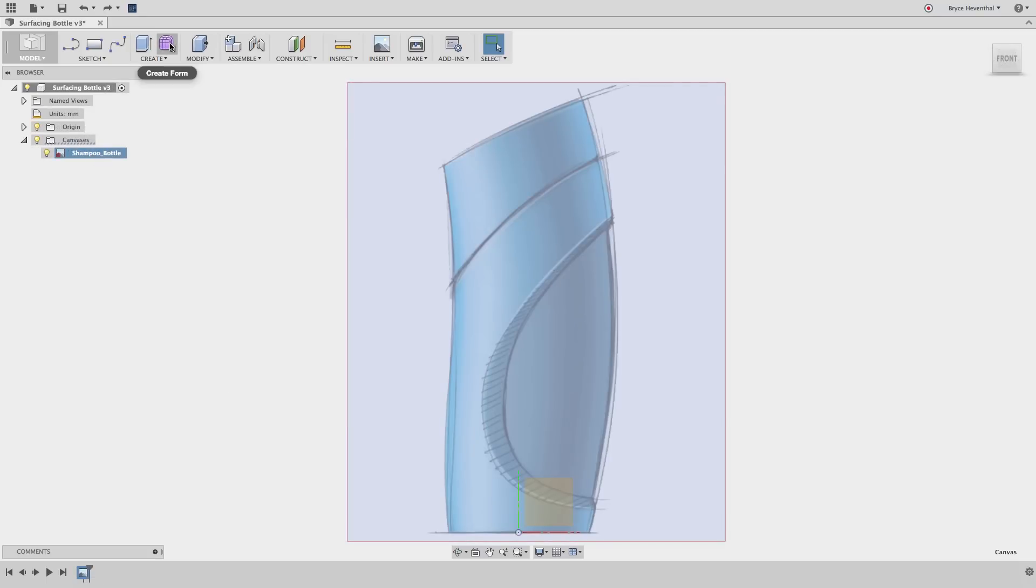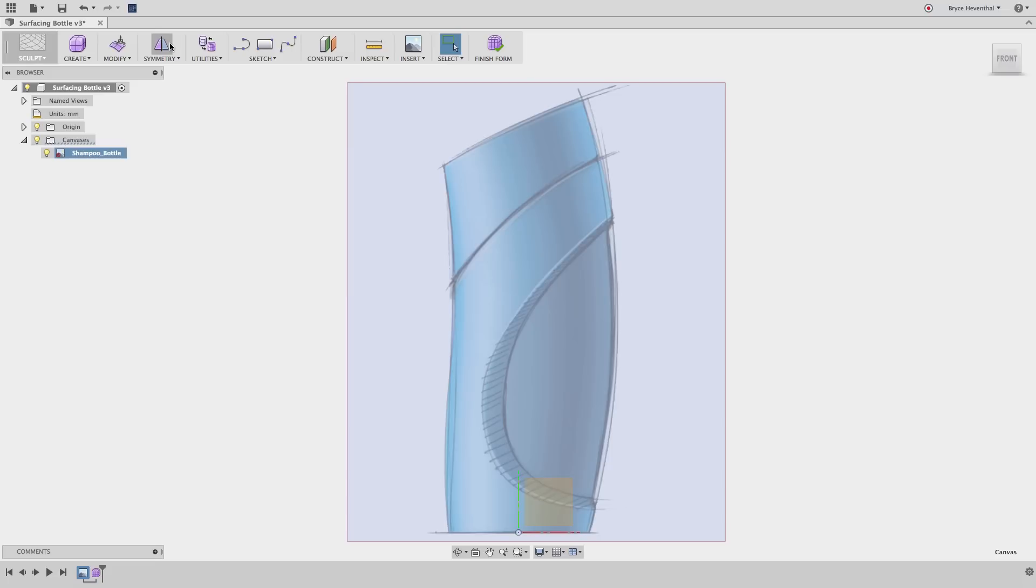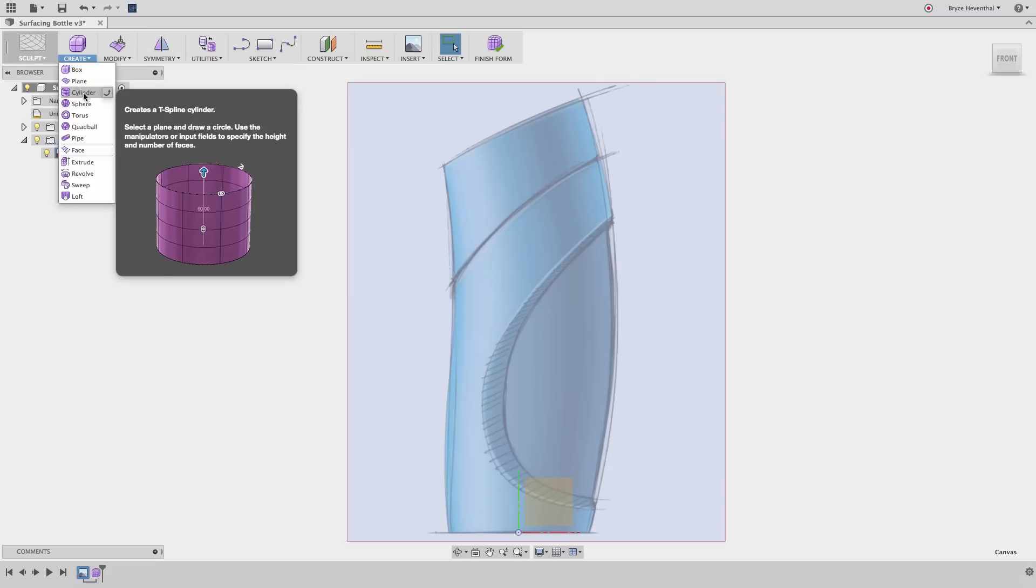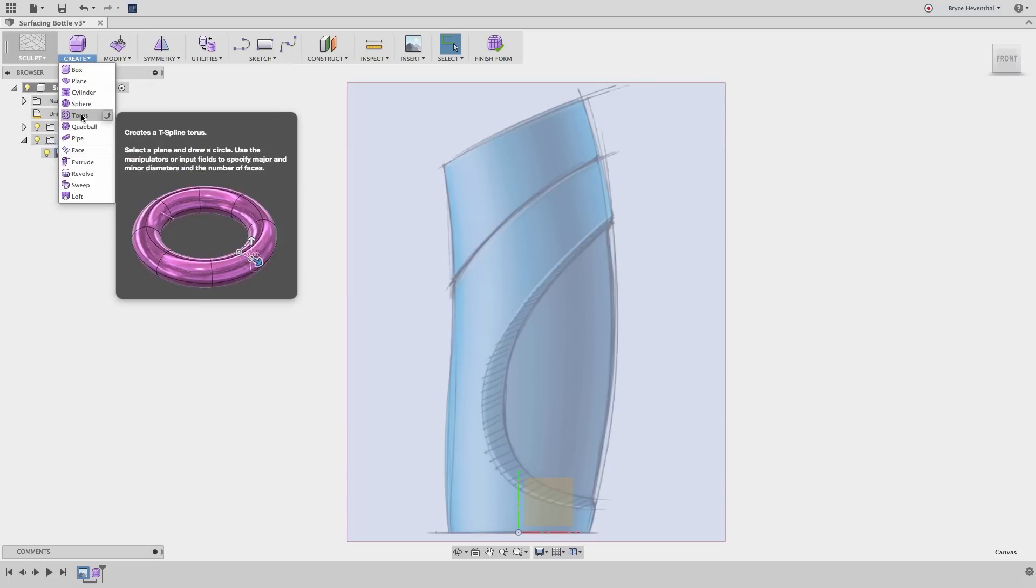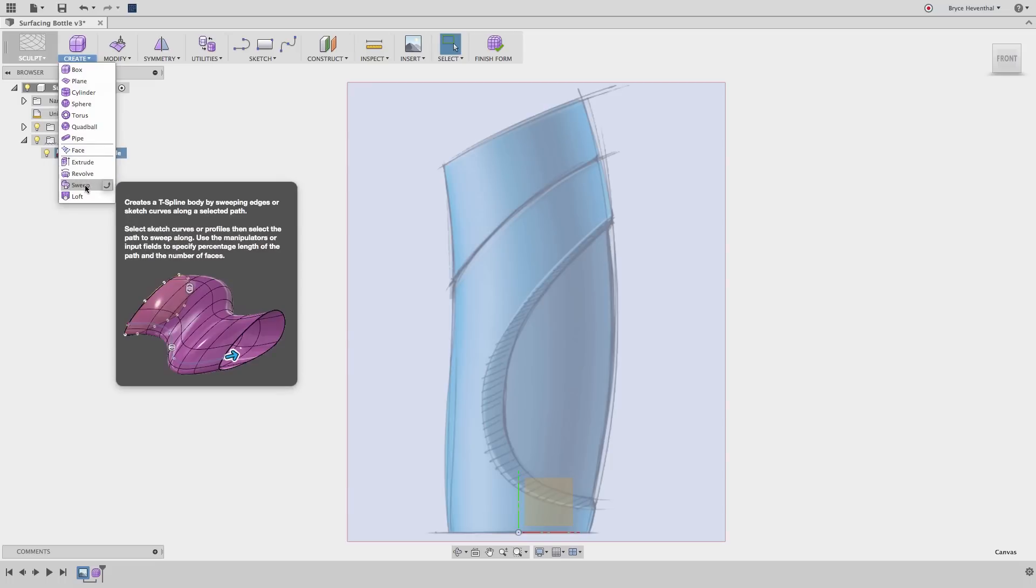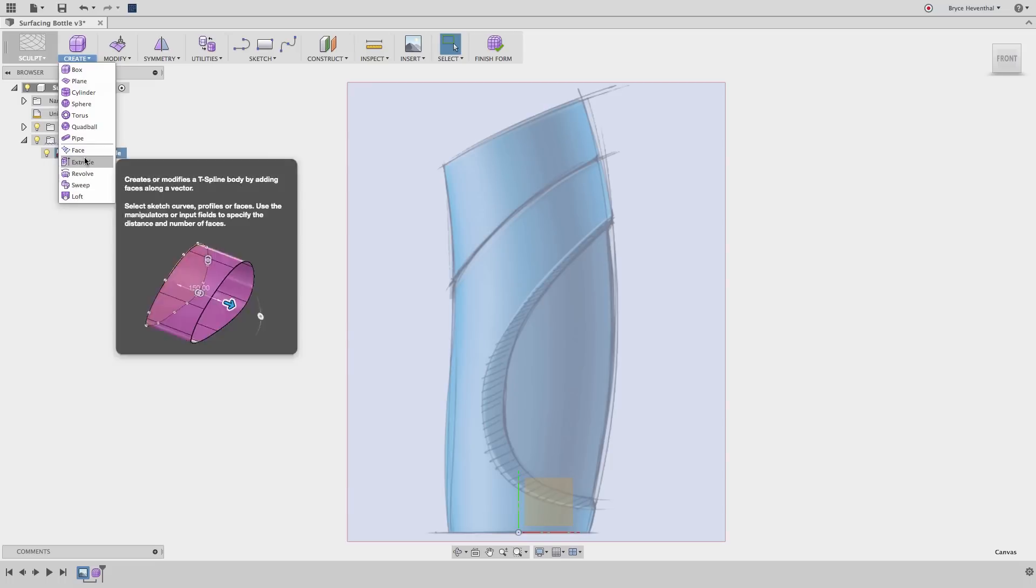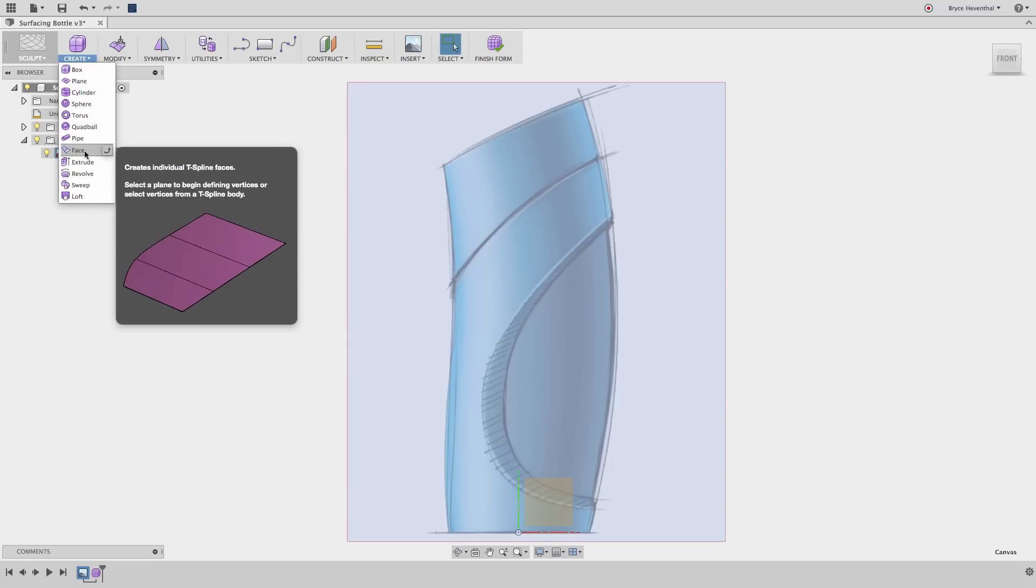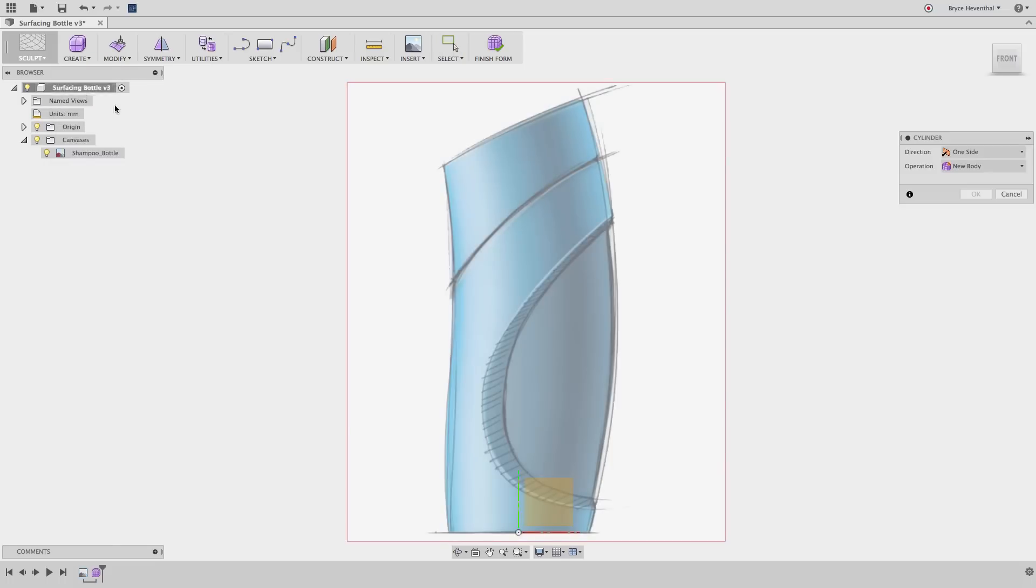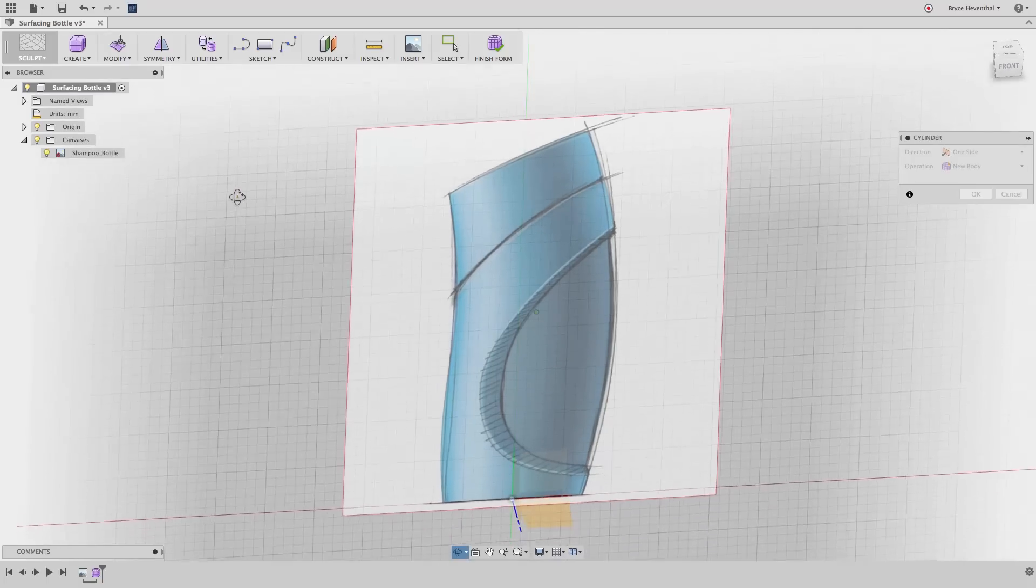A common workflow for an industrial designer is to start with a conceptual sketch which can be created in a variety of different drawing tools, like Sketchbook for instance. A form can be started using one of the basic primitives, using a sketch to drive a form surface, or using the face tool to lay out different faces on a plane relative to a concept sketch.